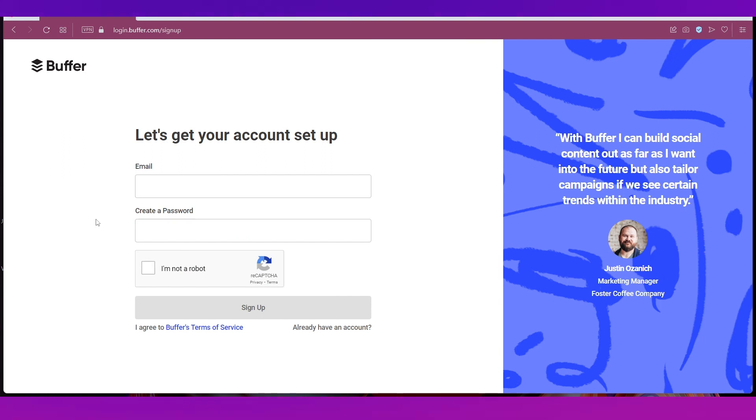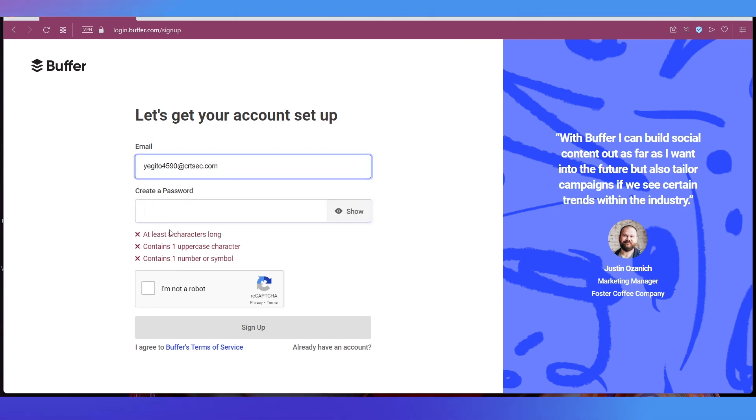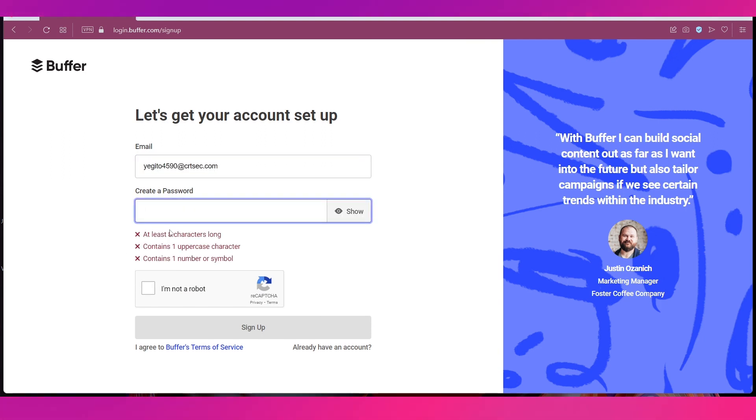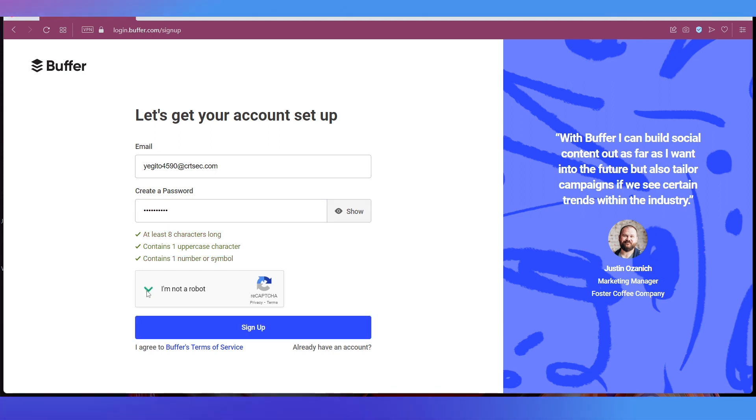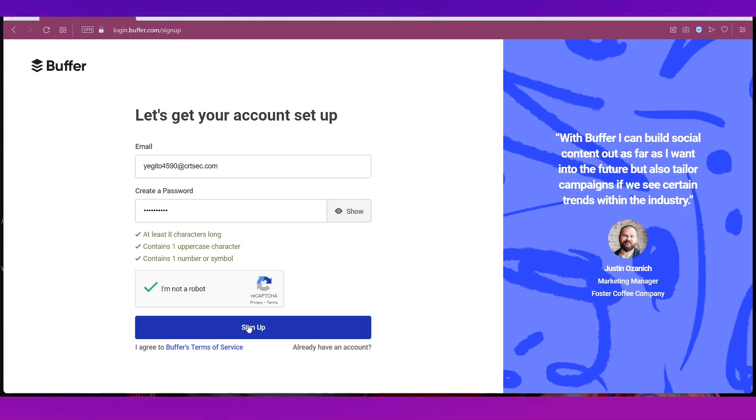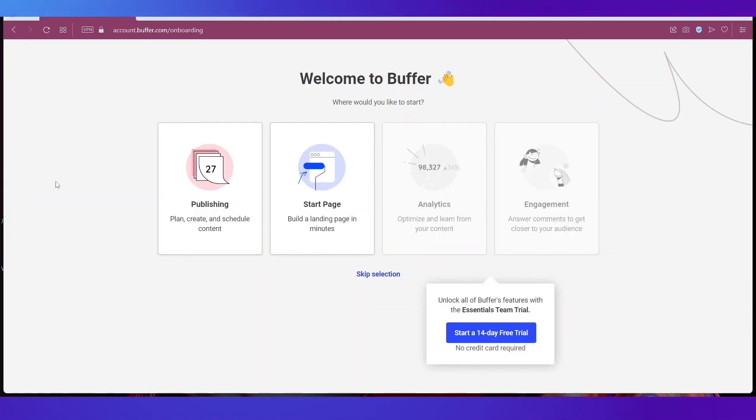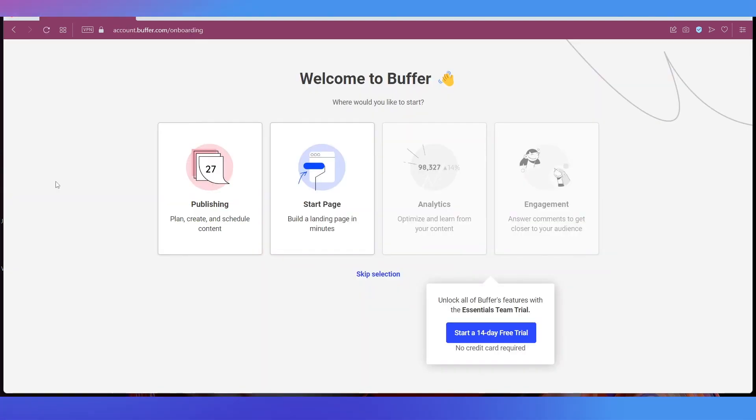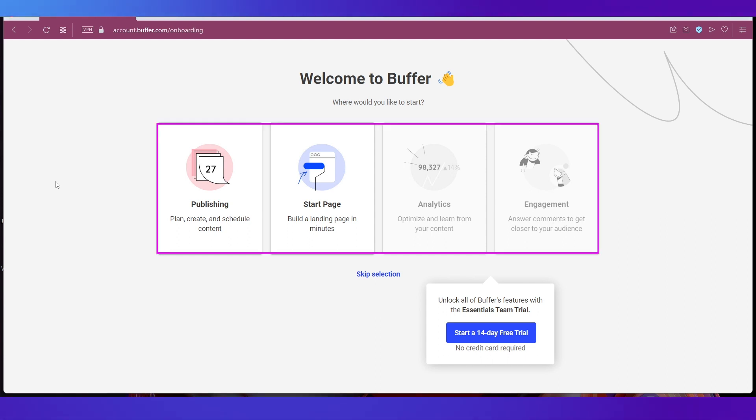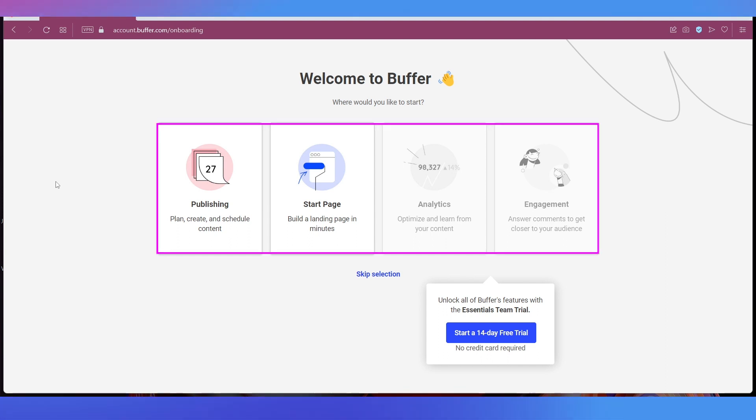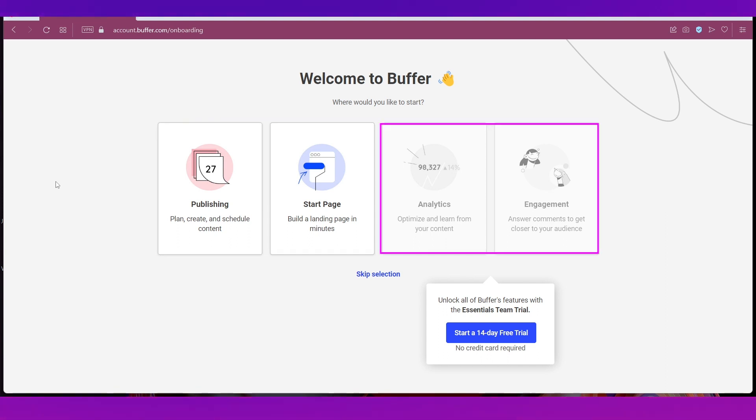This is the sign up page and all you need to do is give in your email address and then put in a password. Tick this box and then click the Sign Up button. You will be taken to this page which is a welcome page and over here you can see that there are four options of which two are not highlighted because they are only for the paid membership plans.